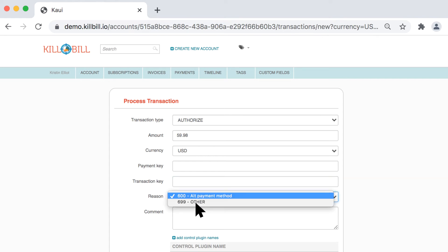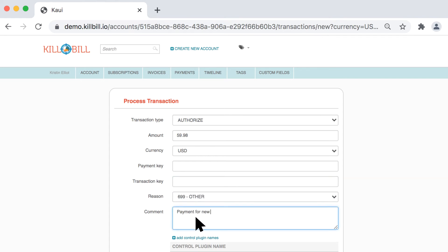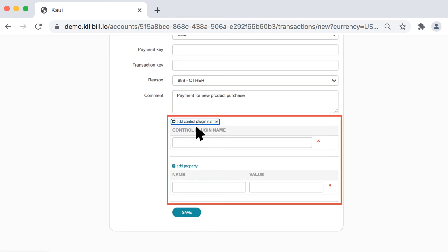Select a reason for the transaction and you can choose to add a comment. The reason and comment entries display on the timeline page. Add control plugin names and add property are advanced Kill Bill features. You'll learn more about these in a later video.